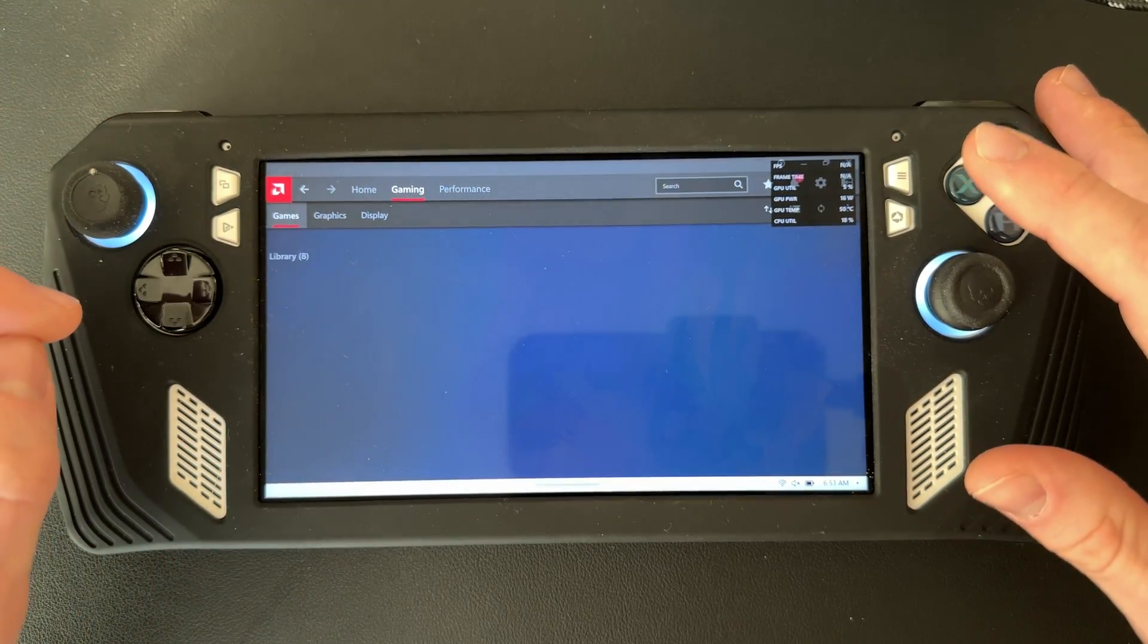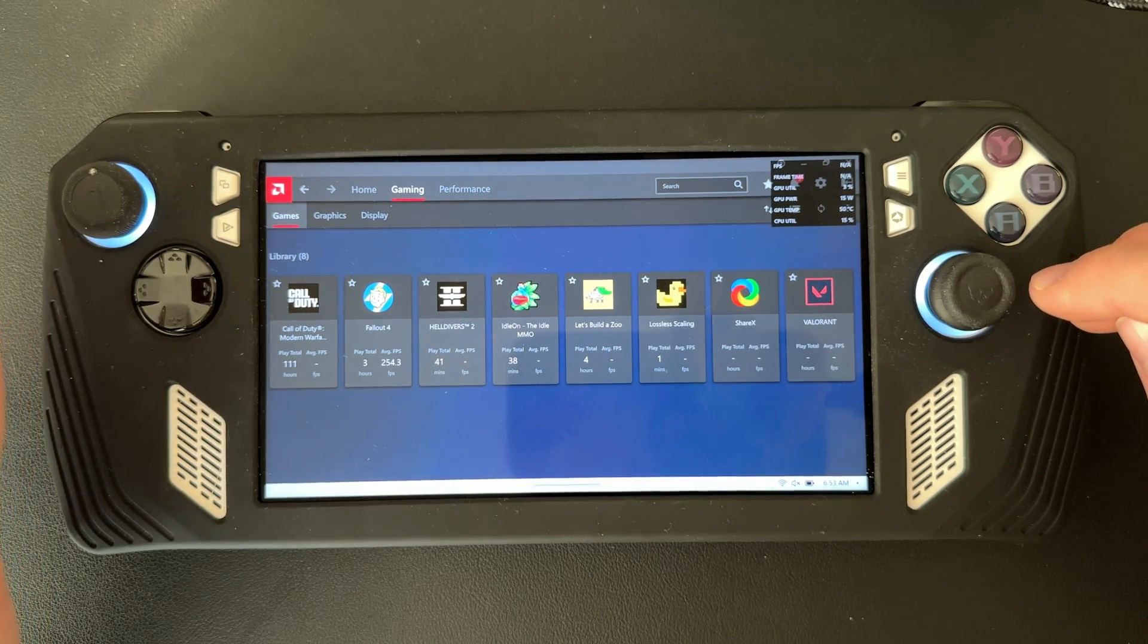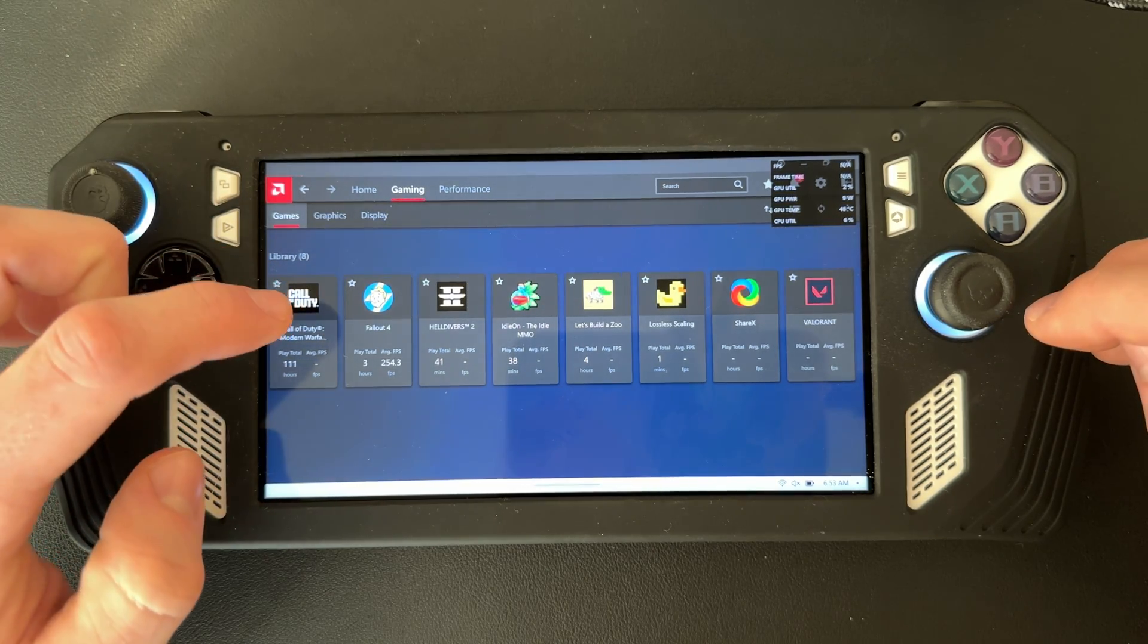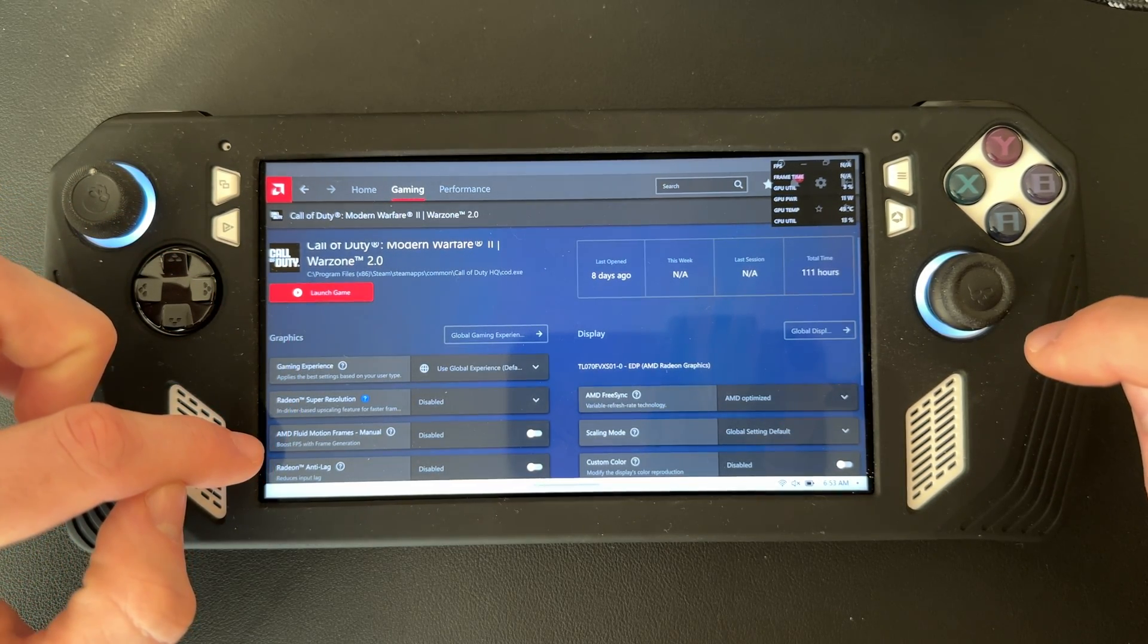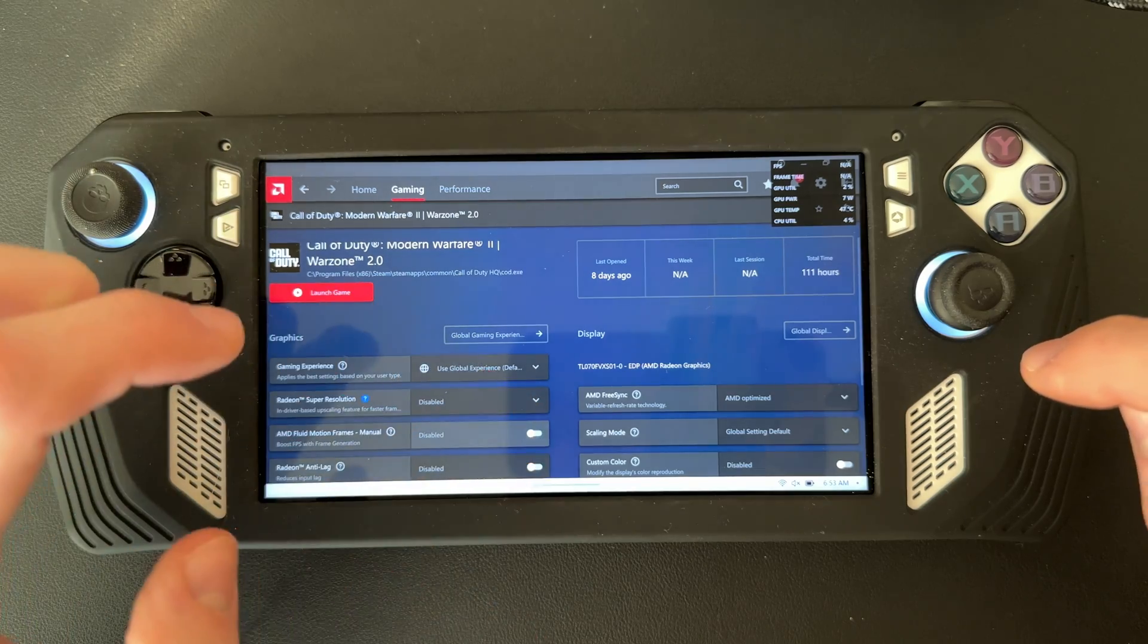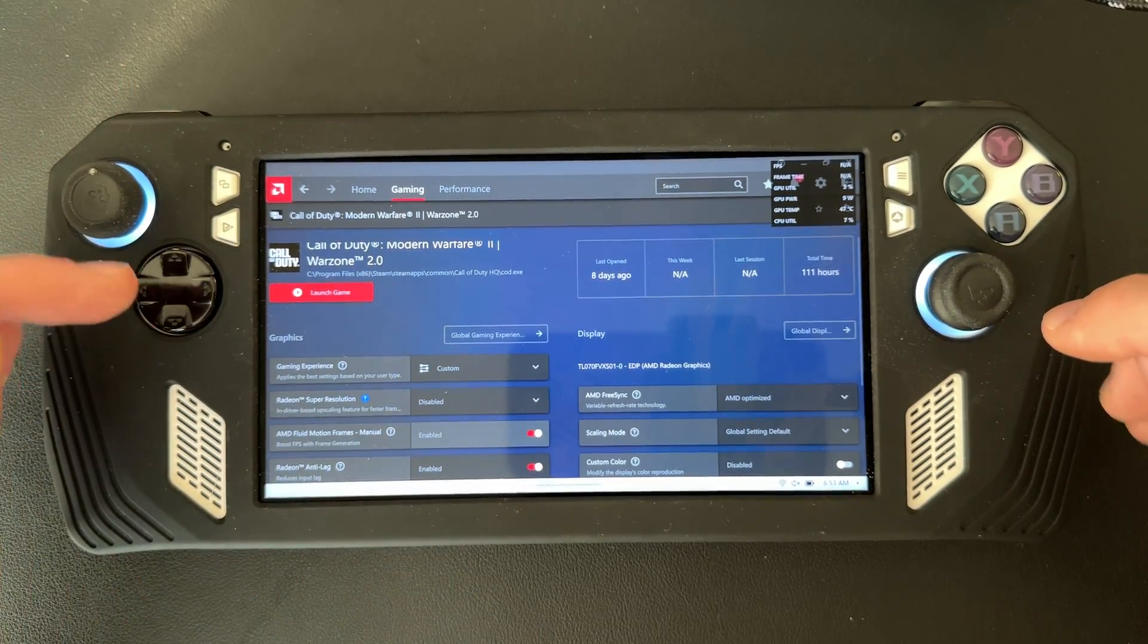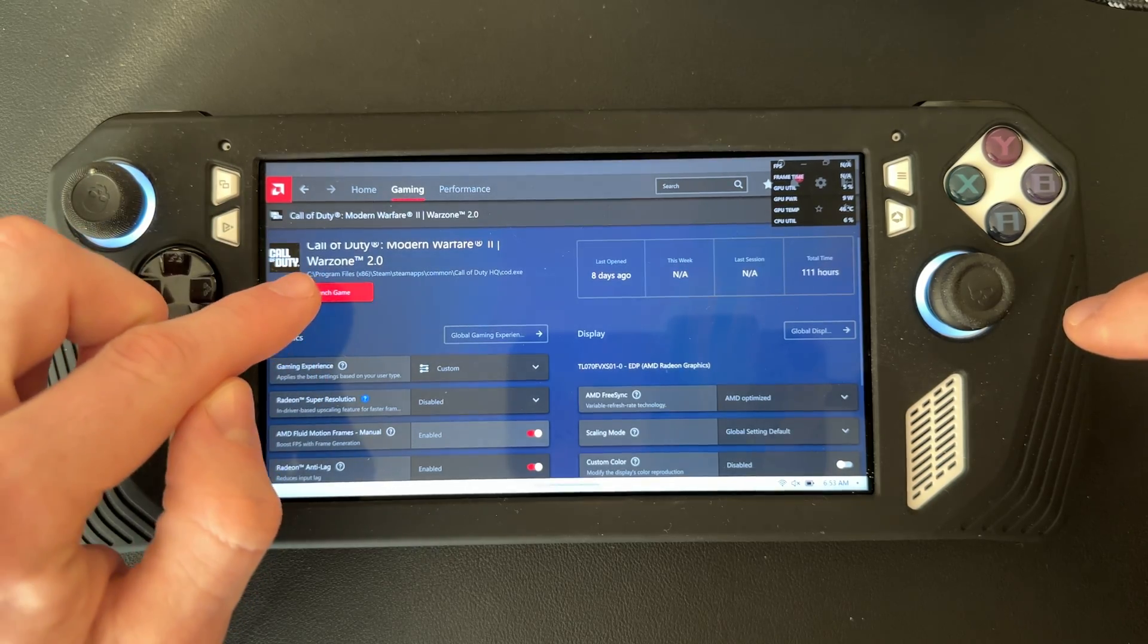Pick whichever games you want AMD Fluid Motion Frames to be on. Say I want it in Call of Duty - I click on Call of Duty, scroll down to AMD Fluid Motion Frames Manual, check that off, and there you go. You only have AMD Fluid Motion Frames in Call of Duty.